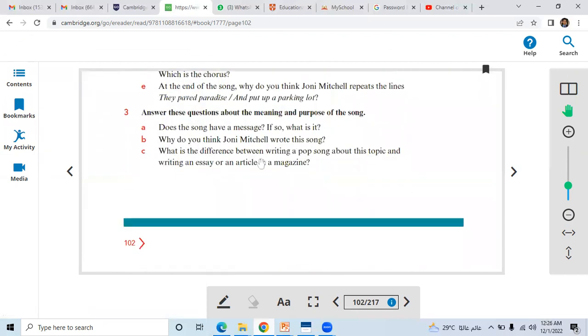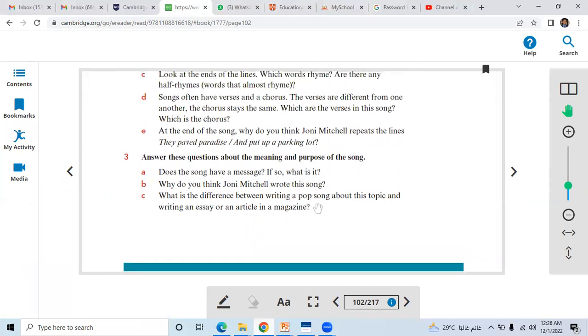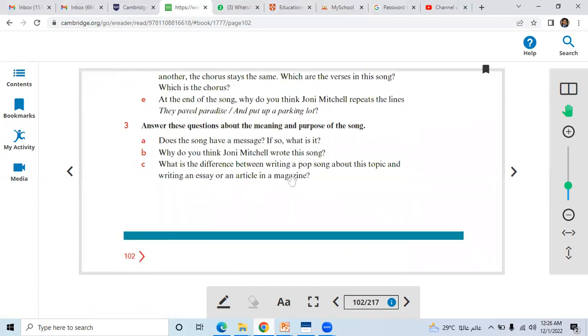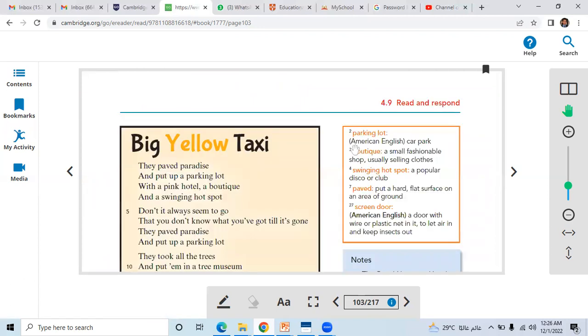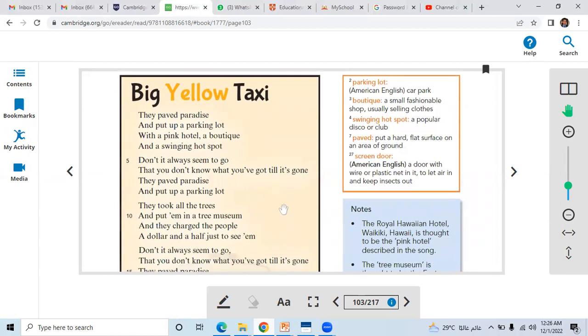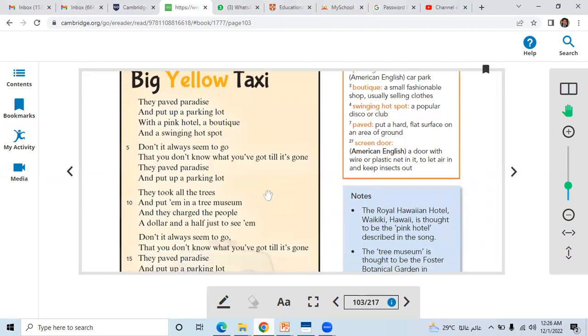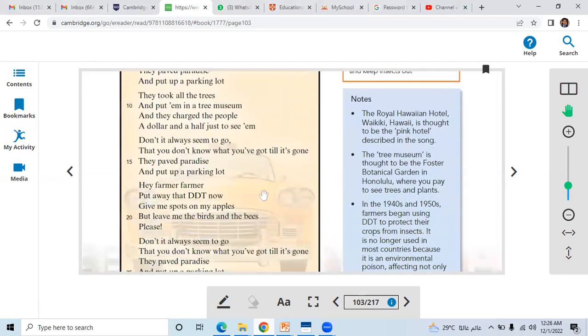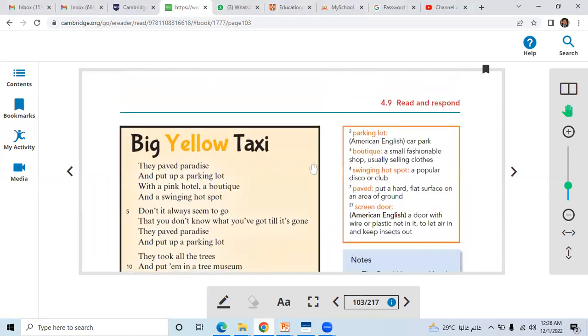And why do you think Joni Mitchell wrote this song? She was just standing there in the pink hotel and she got the idea for these lyrics. What is the difference between writing a pop song about this topic and writing an article in a magazine? There is actually a difference. The rhyming words are the difference. Songs and poems usually have rhyming words, but articles do not have the rhyming words.